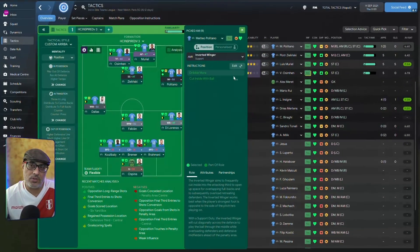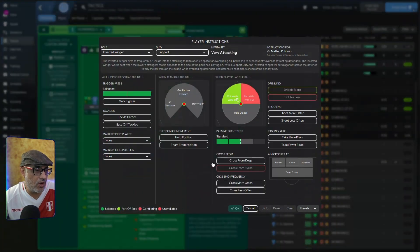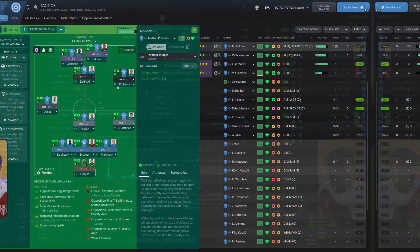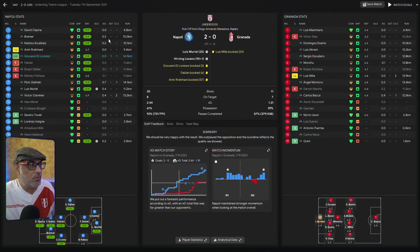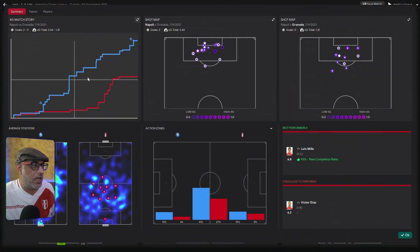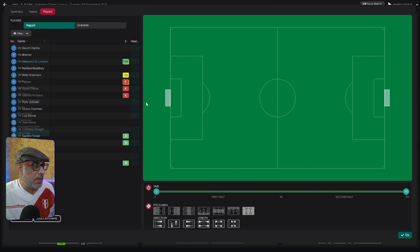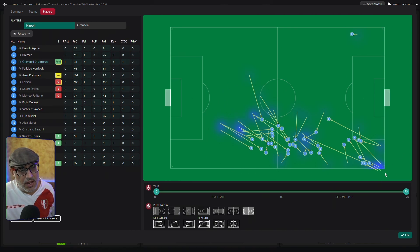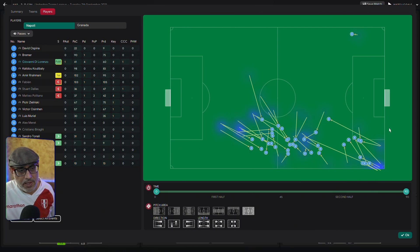What about roles on the flanks? You might want to use an inverted winger and tell him to roam from position. We've gone back to this tactic, and first we're going to see what the inverted winger does without roaming from position. Here we've got Politano playing as the inverted winger. Looking at the data, his heatmap suggests he's mostly on this side of the pitch, and his pass receives indicate most passes he receives are on the left — with only one occasional outlier. So this is where he spends most of his time.